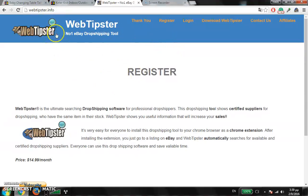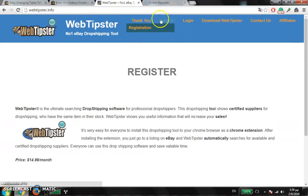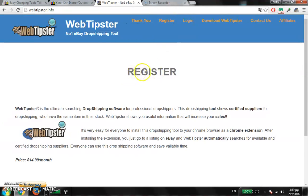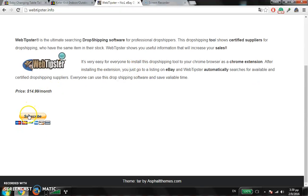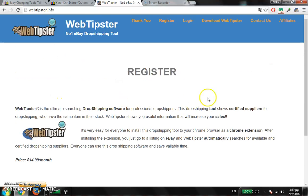Let's look at the main site — webtipster.info. Here you can register. After you register with your information, you subscribe for $14.99 US dollar per month, and from here you can download the Web Tipster.